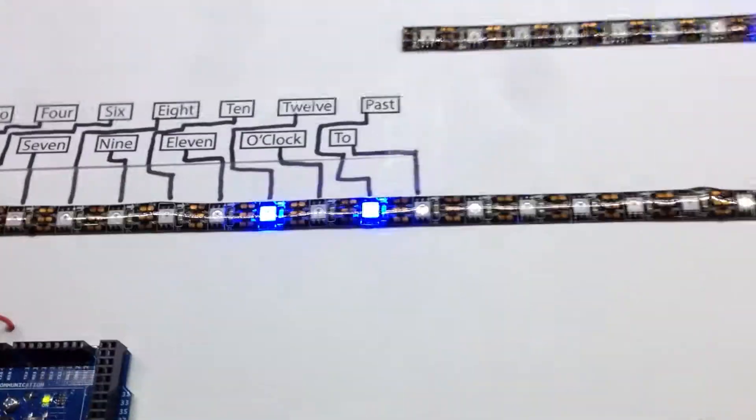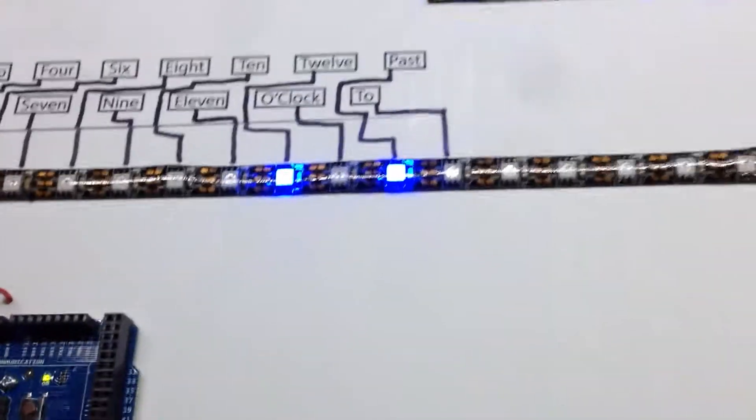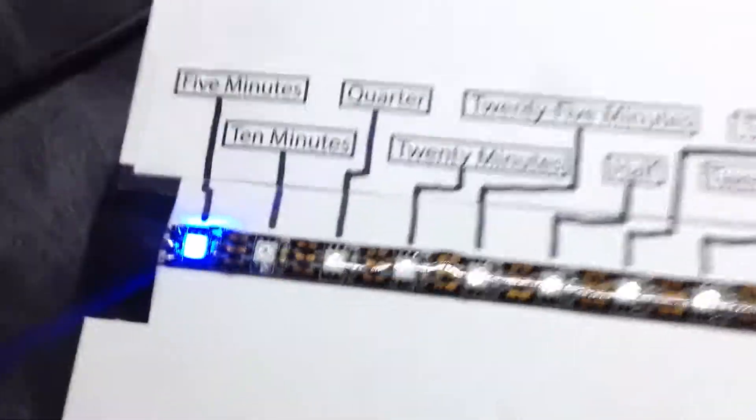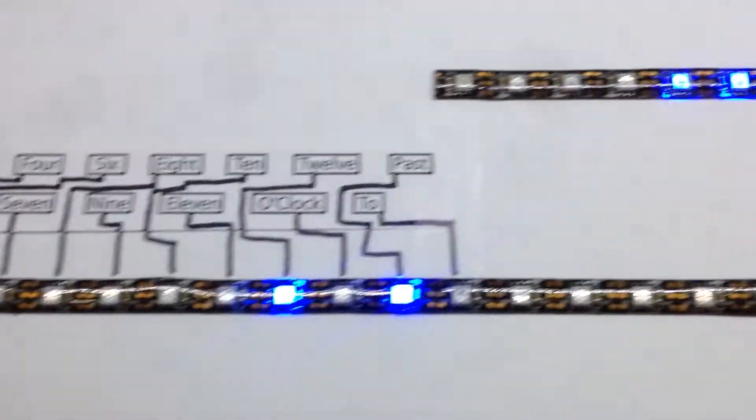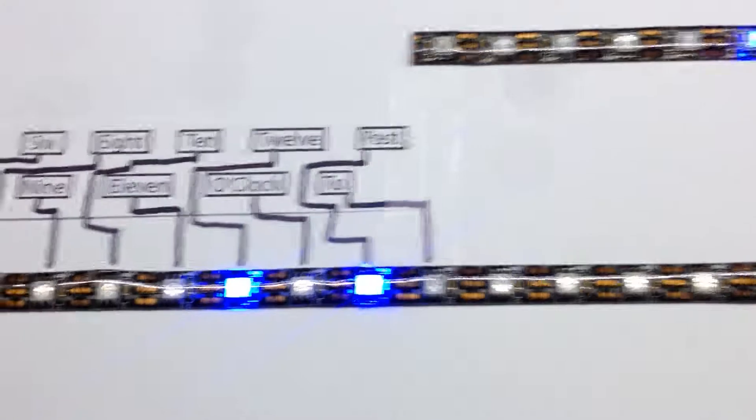You can see it just switched there. So now we're reading that it's five minutes to 12.